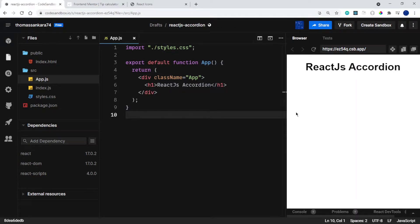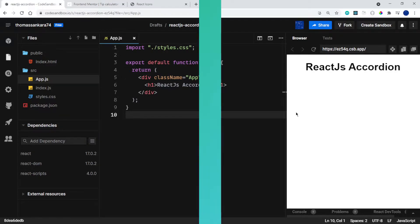Hello everyone and welcome back to another video. Today we're going to be building an accordion in React.js, so let's get started.